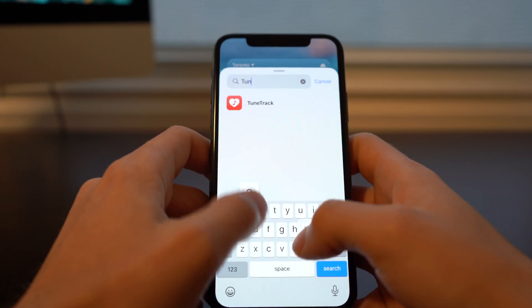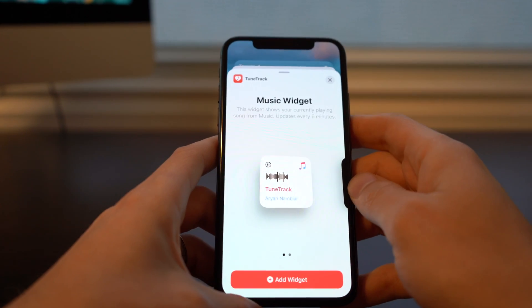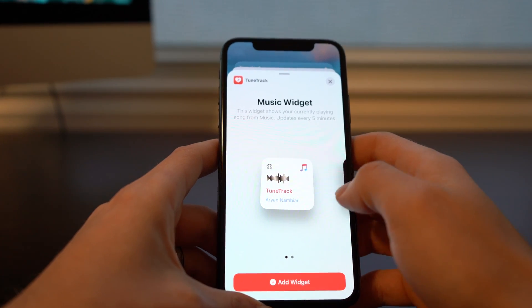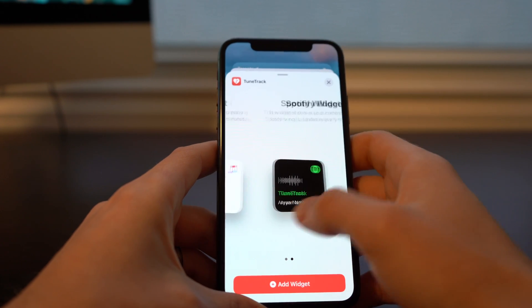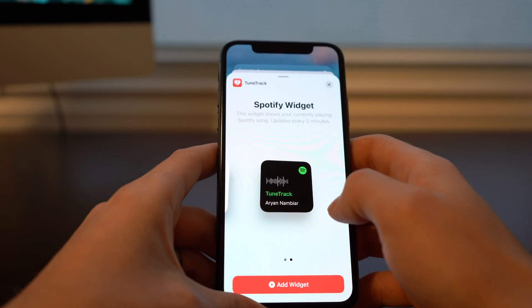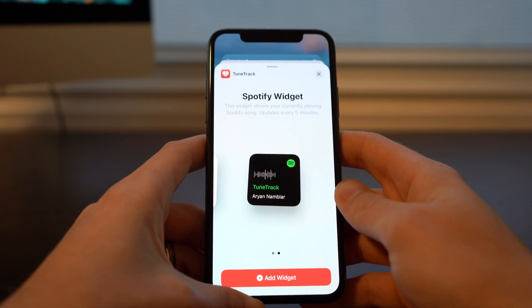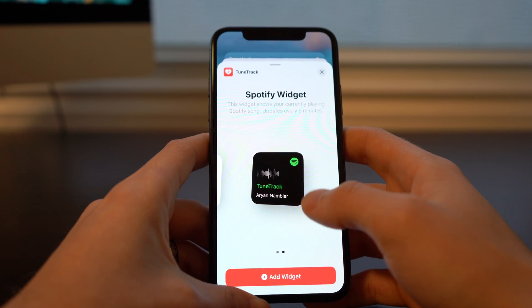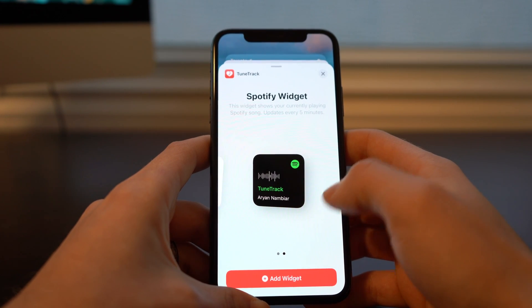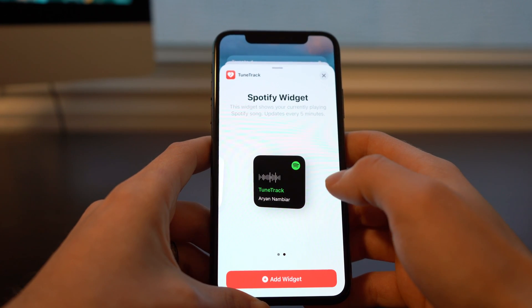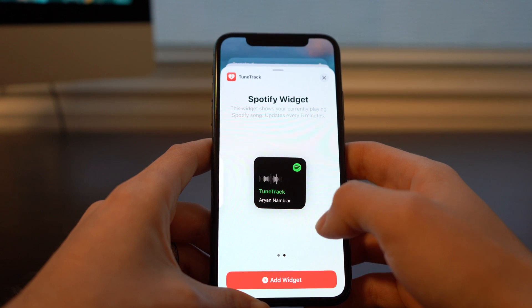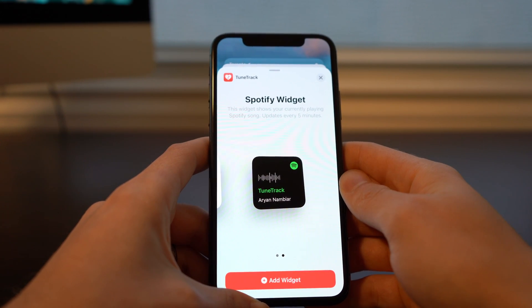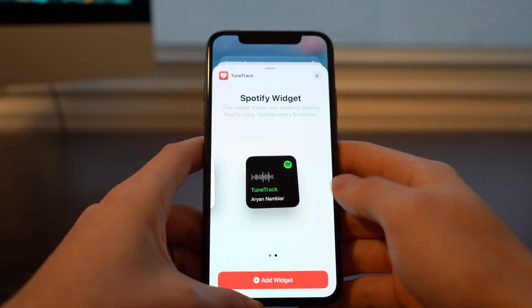Next we have TuneTrack, which is probably my favorite one here because you actually get two different widgets — one for Apple Music and one for Spotify — and it just shows you what's recently playing. These are limited to updating every five minutes, so it's not going to update in real time like you would hope. But that's not TuneTrack's fault; that is a limitation from Apple.